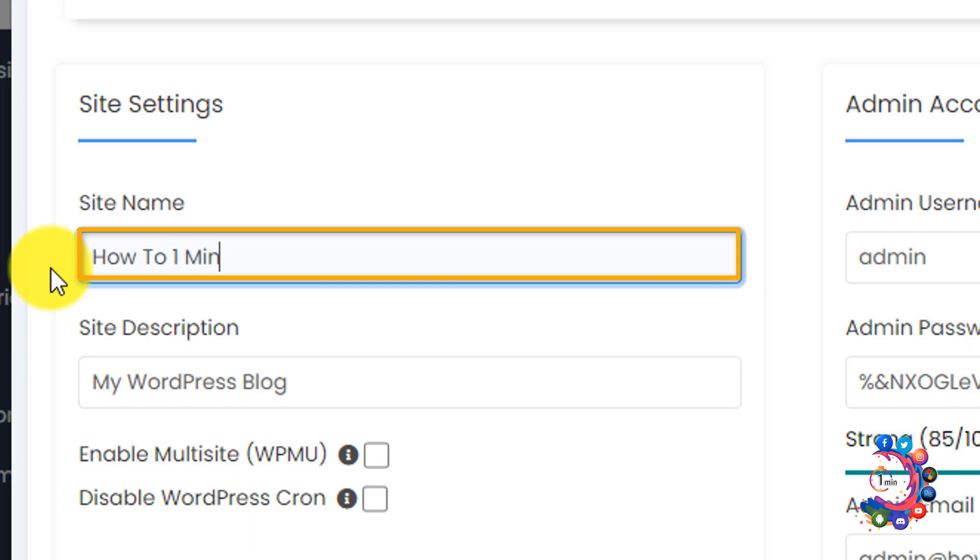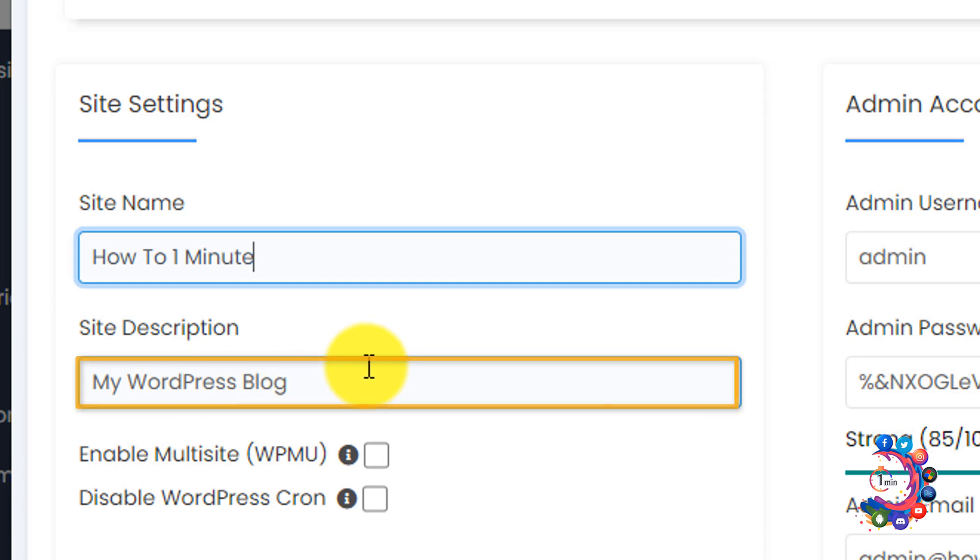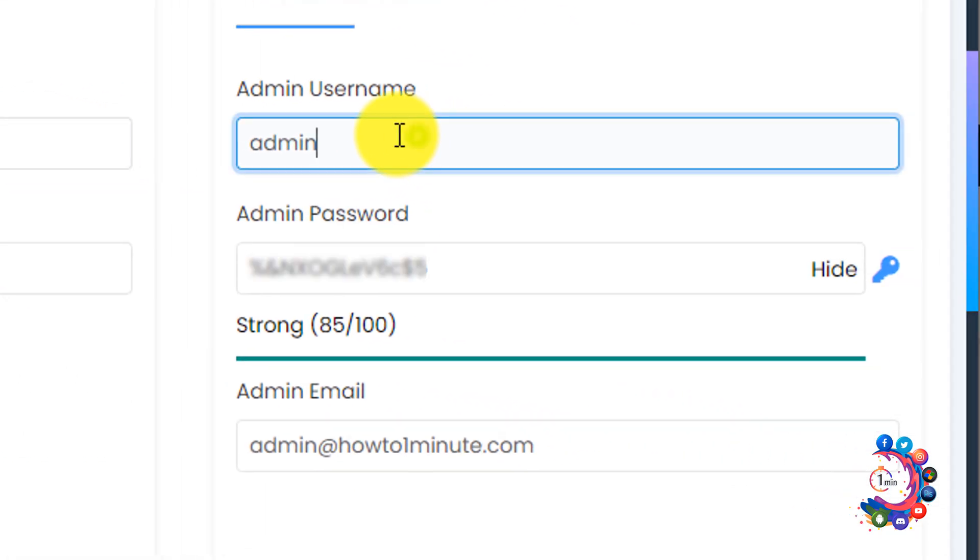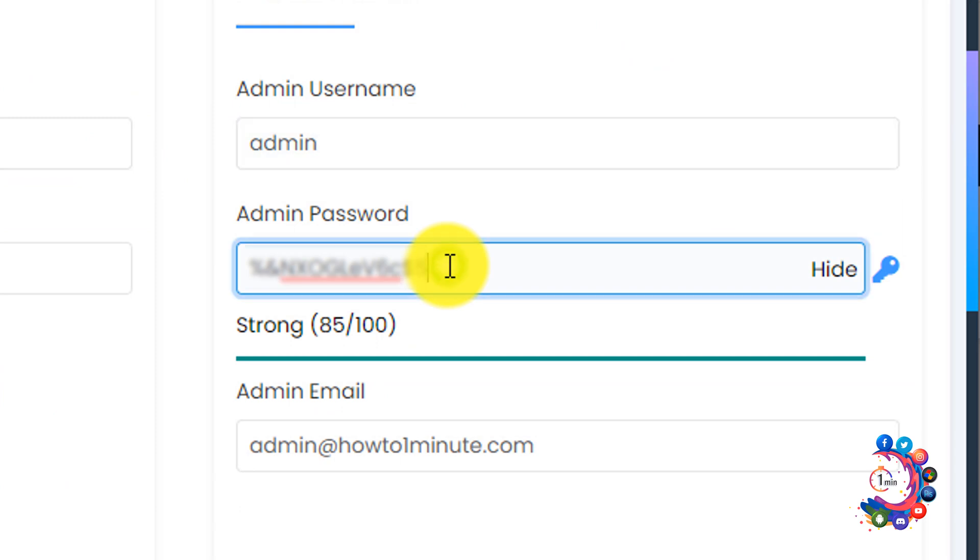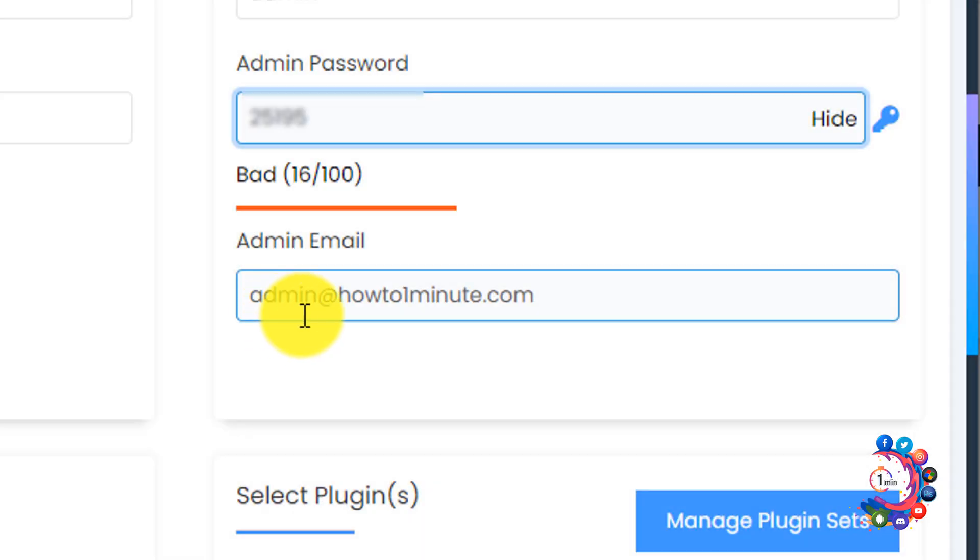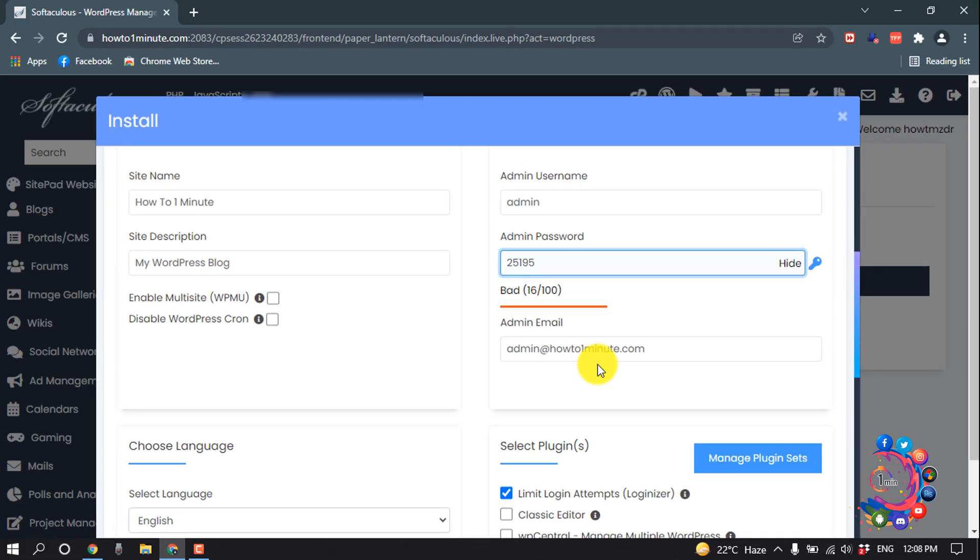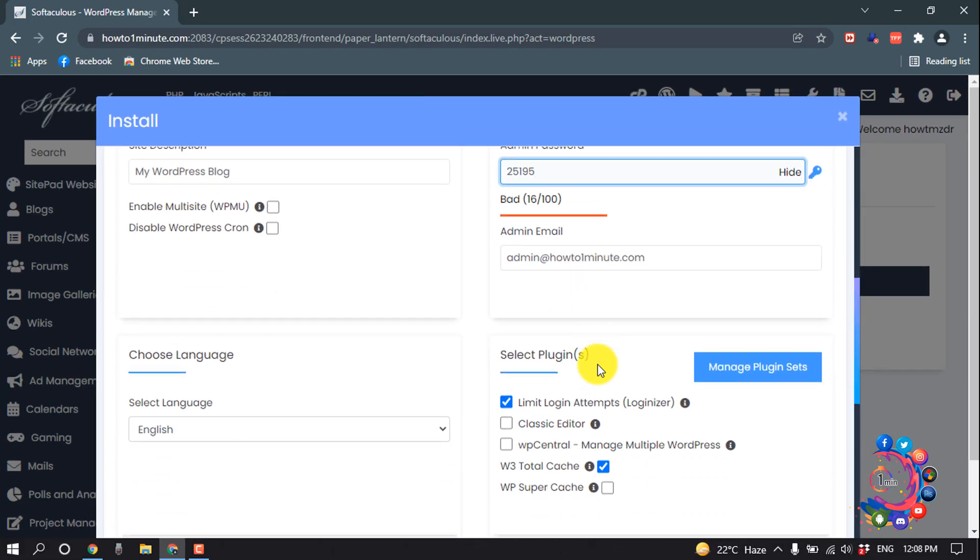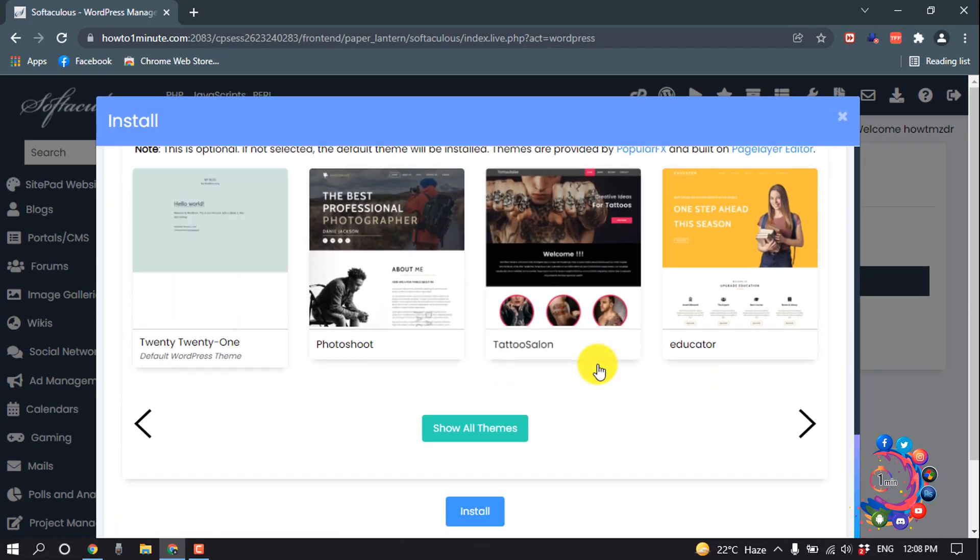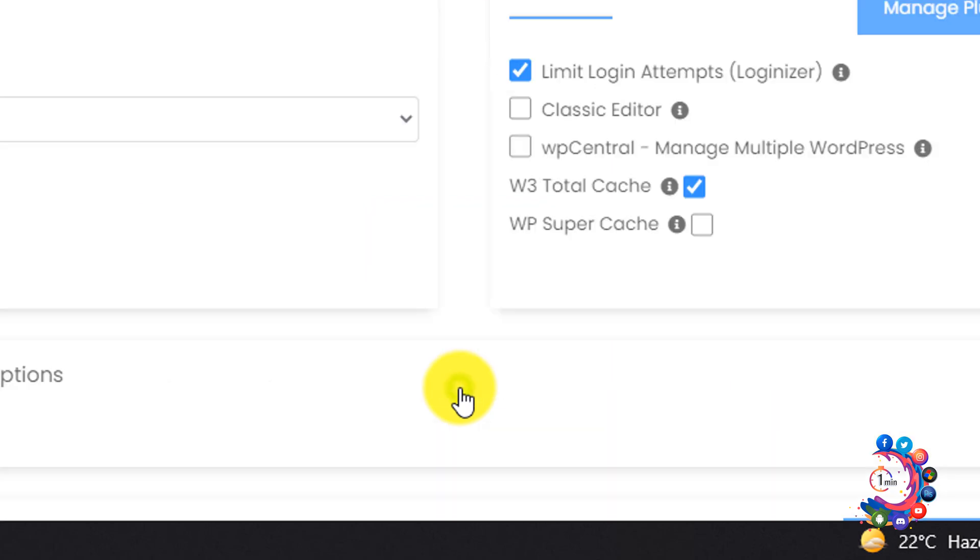Give your site description, and give your admin username and admin password. You can give your email address here, so I'm skipping this one and scroll down. And then click on install.